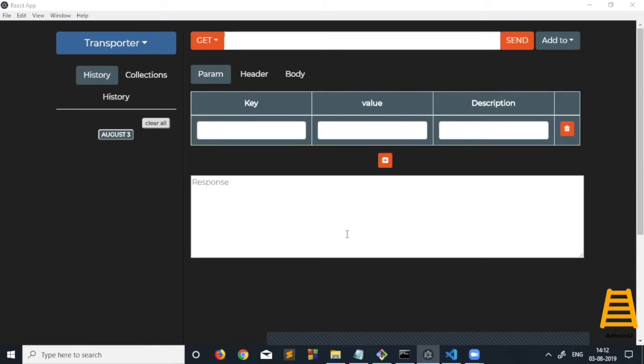There's also an option for users to select themes, basically dark theme and light theme. This application is a desktop application which can be used on Windows, Mac, and Linux. Let me demonstrate how this application works.